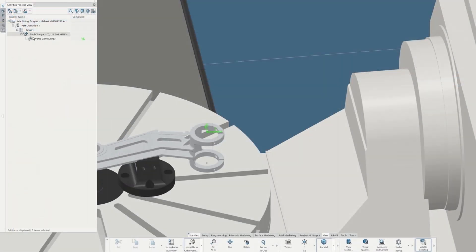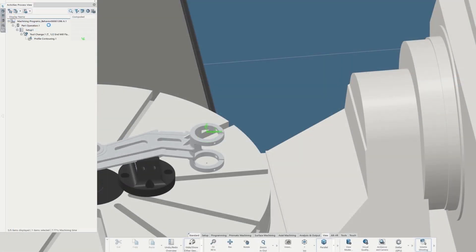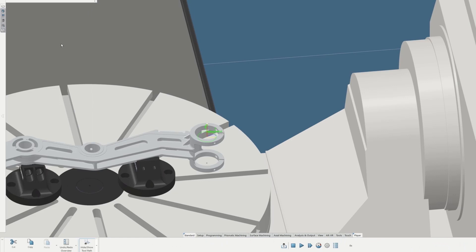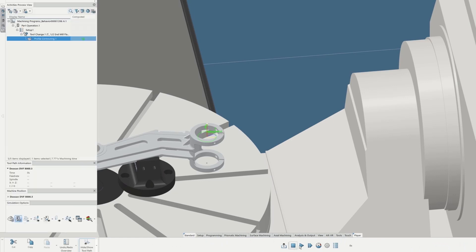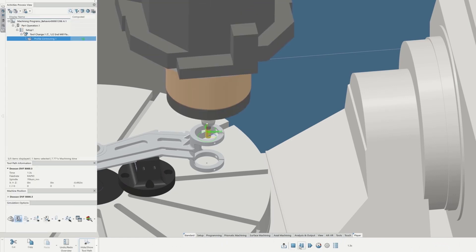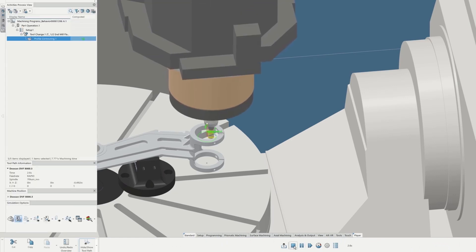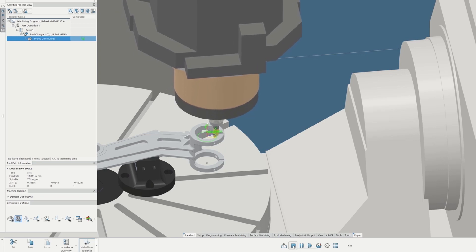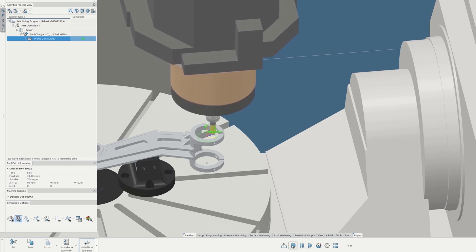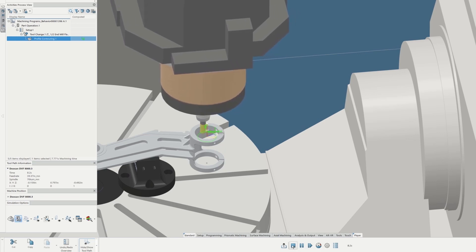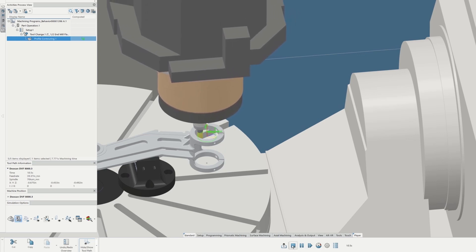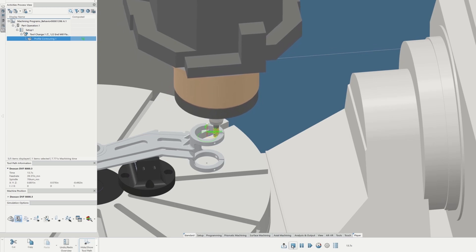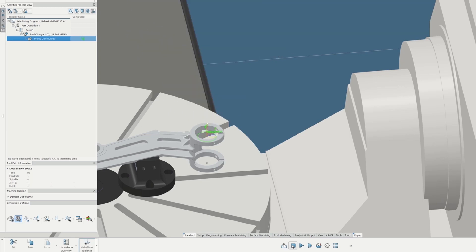Find out how Delmia's Shopfloor Programmer empowers you to program any machine in your shop quickly, easily and accurately. Slashing design-to-production cycle time, resulting in more accurate parts and faster time to market. All of this is possible with the power of 3D Experience Works.